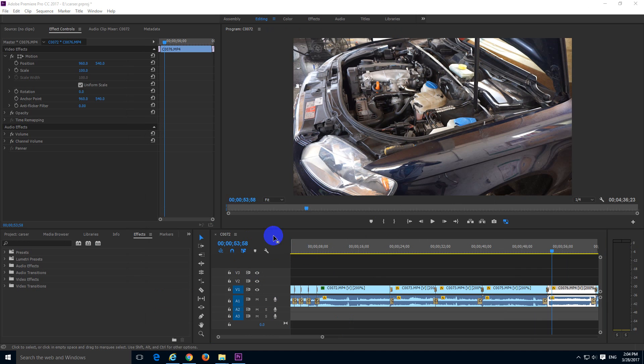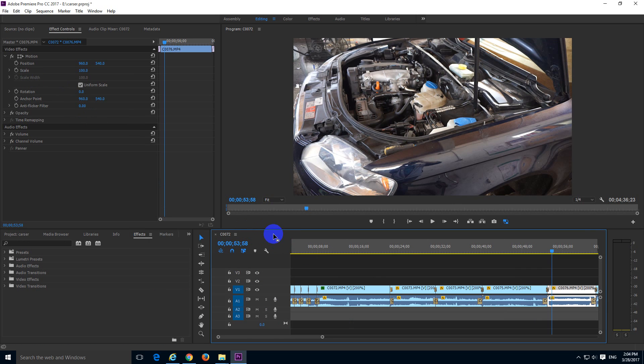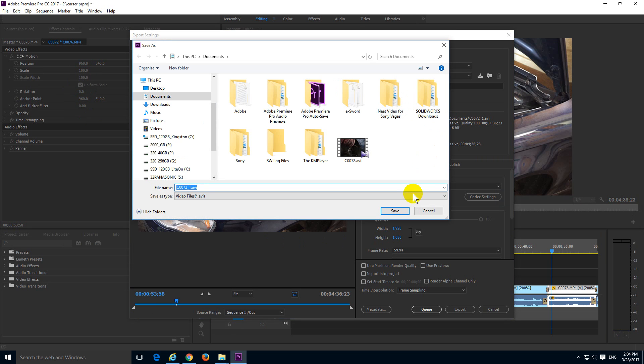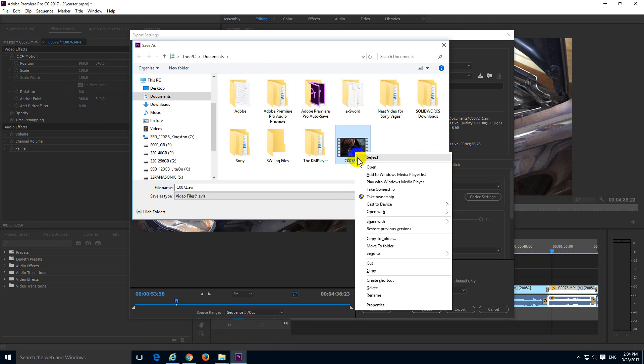So let's click inside here, Ctrl+M once again. Output name, and there's the file. Let's click on it, and it's in the documents folder. That's the file.